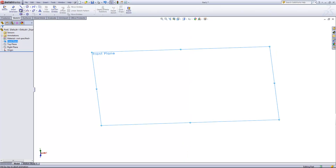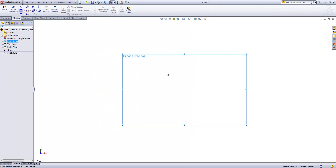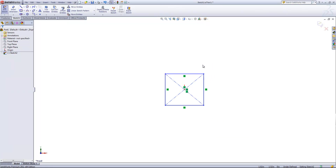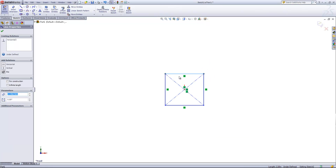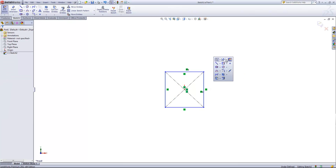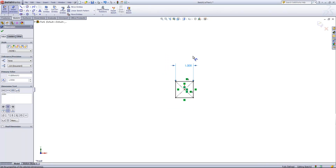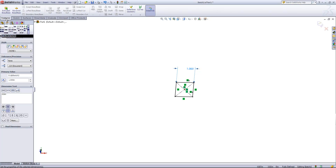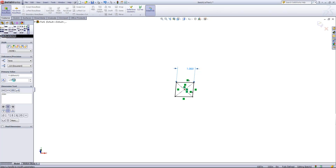I'll go ahead and create a sketch on the front plane and just draw in a rectangle. And then if we control-select the two sides, we can make those equal. I'll give this a dimension of one inch. Then I'm going to go ahead and create an extruded feature, and we'll set this to one inch as well.